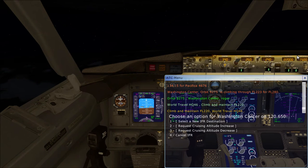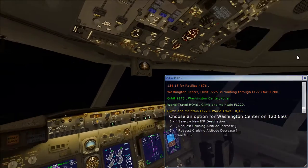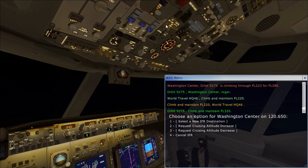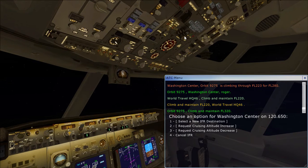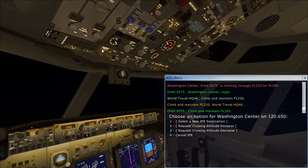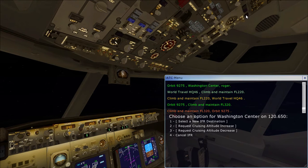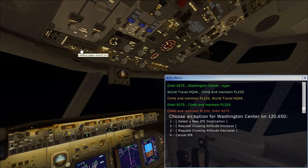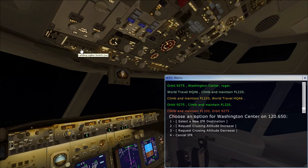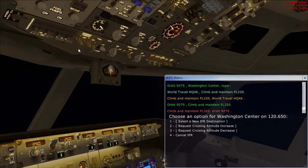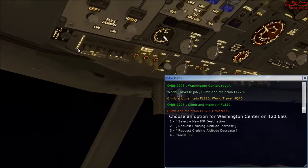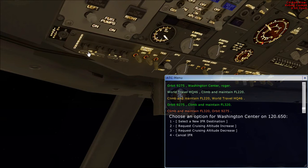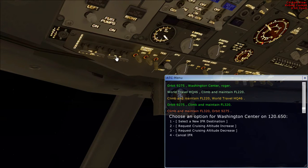What else do we just do? Orbit 9275. Climb and maintain flight level 320. It says landing lights. Even more lights. This place is very dark. It feels lonely out here at night.